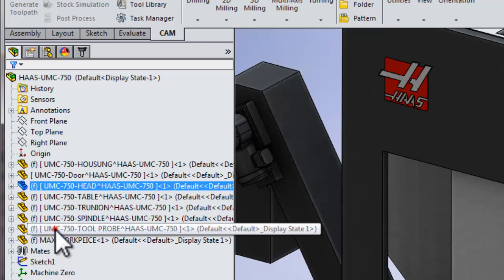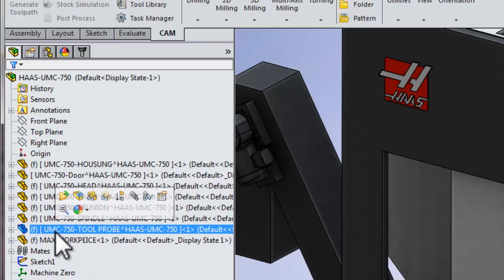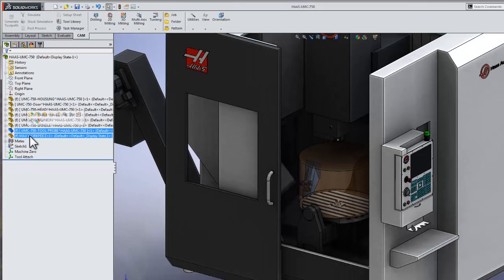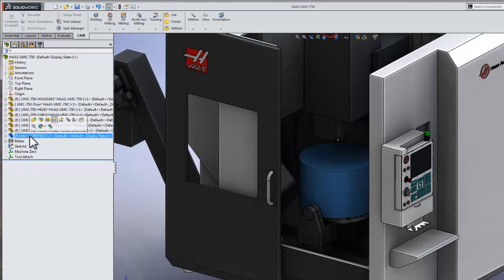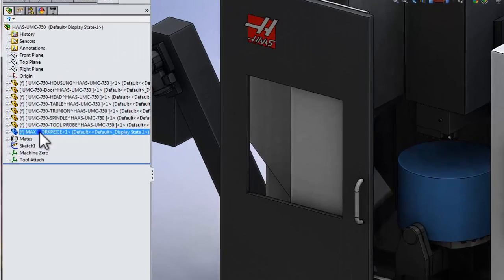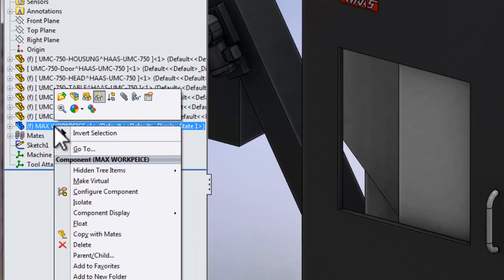The other thing you'll note is the square brackets around the components. This means the components are virtual. It's a very helpful method of saving everything together in one file instead of having an assembly file with multiple components. This last model that I created is a virtual envelope of my workpiece so we can quickly identify whether or not the part is within the envelope of the machine. In this case, I've not yet made it a virtual component, so I'd like to show you how to do that. We're simply going to right-click and select Make Virtual.